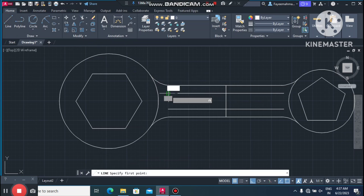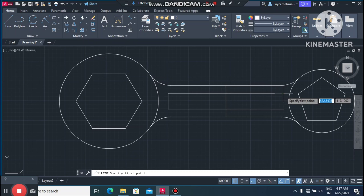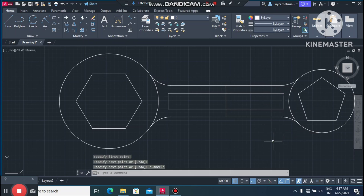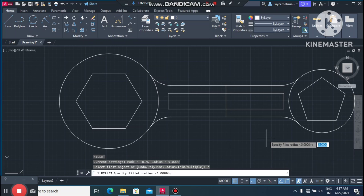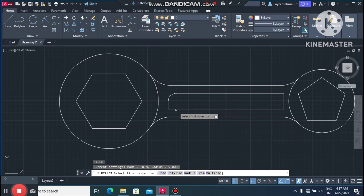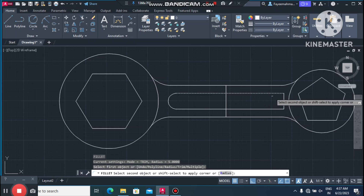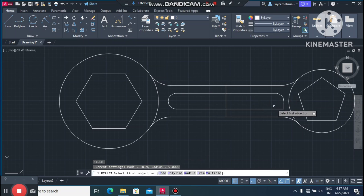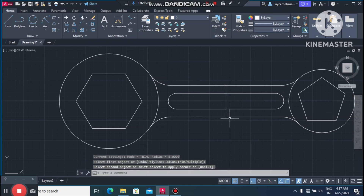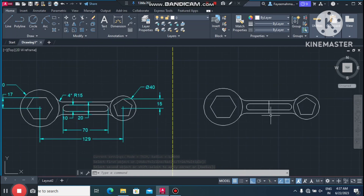Again create a line and join it from this endpoint. Now apply a fillet of 5mm — select this line and this one, then press Enter. Select the next line and do the same process. Repeat for all corners. Now the 2D sketch is created. Remove the middle line.